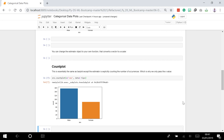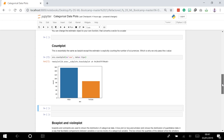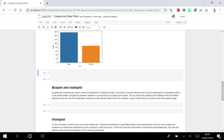Next we will talk about box plots. Box plots and violin plots are used to show the distribution of categorical data. A box plot, or box-and-whisker plot, shows the distribution of quantitative data in a way that facilitates comparisons between variables or across levels of a categorical variable. The box shows the quartiles of the dataset while the whiskers extend to show the rest of the distribution, except for points determined to be outliers using a function of the interquartile range.